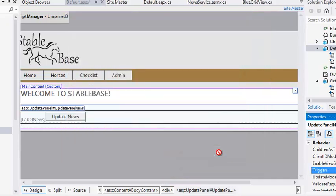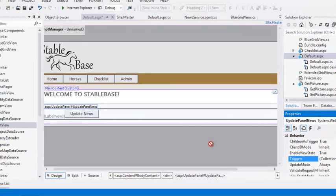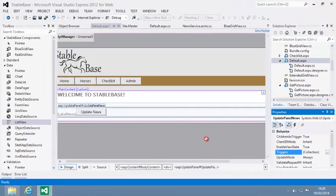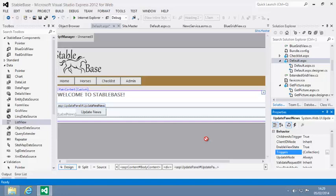Your Update Panel control is now complete. When the Update News button is clicked, the entire page will not be refreshed. Only the content inside the Update Panel control will be updated using AJAX. In most situations, the Update Panel and Script Manager control are all that you will need to add AJAX functionality to your pages.